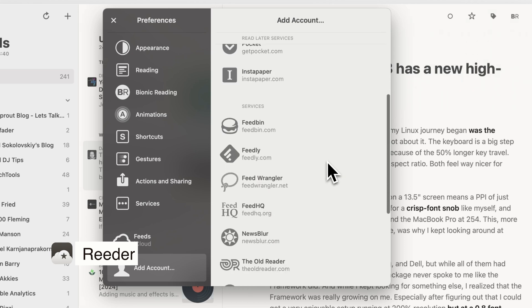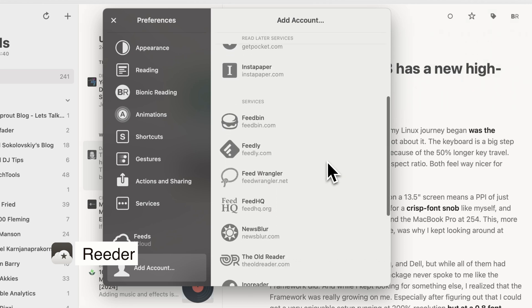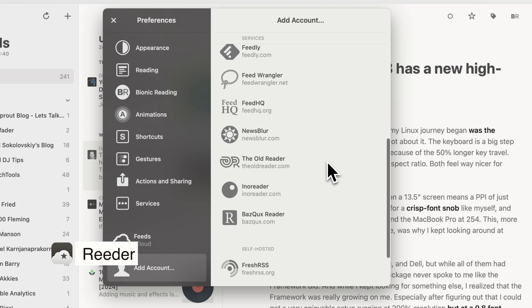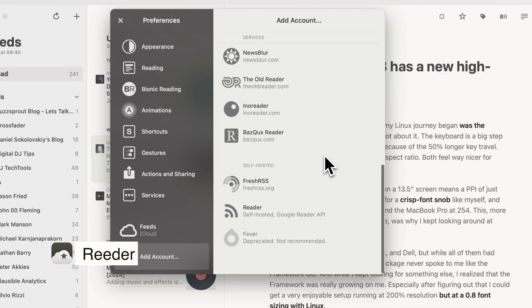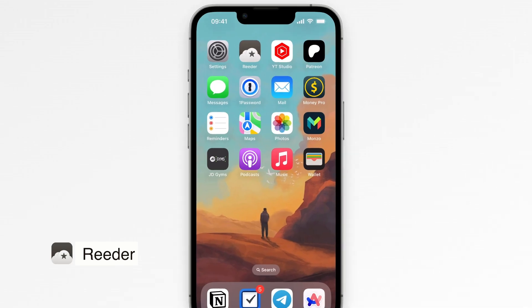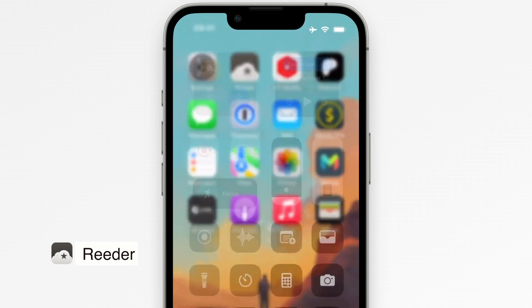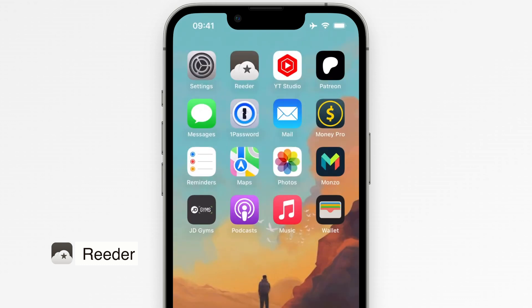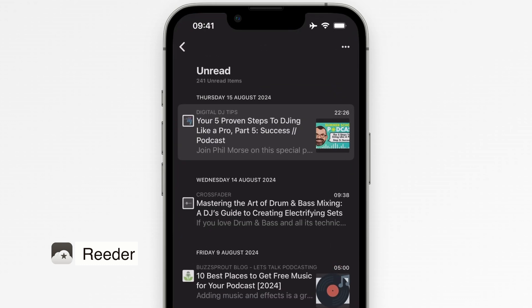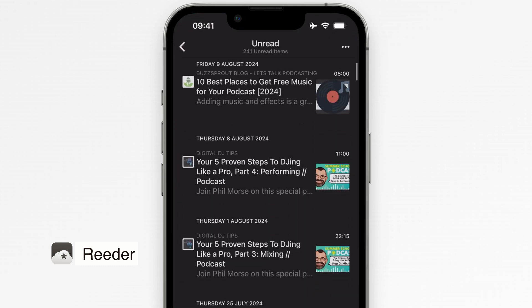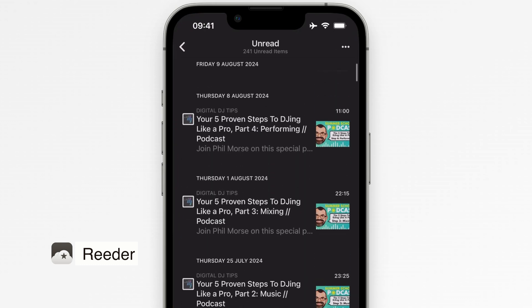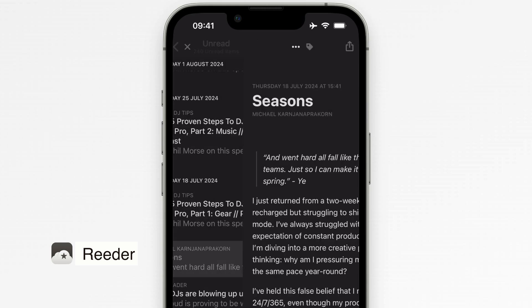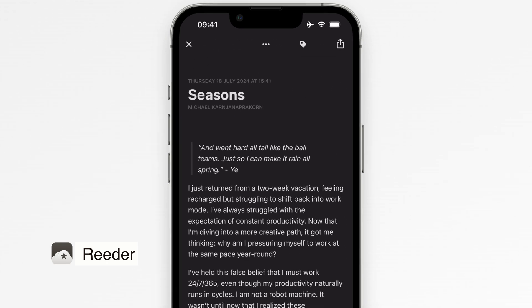It's quick to set up, and once you've added your sources, everything stays in sync across your Mac and iPhone. One of the best features is offline reading. Reader downloads your articles, so you can catch up anytime even without an internet connection. There's also dark mode, reader view, and customizable themes to make reading even easier on the eyes.